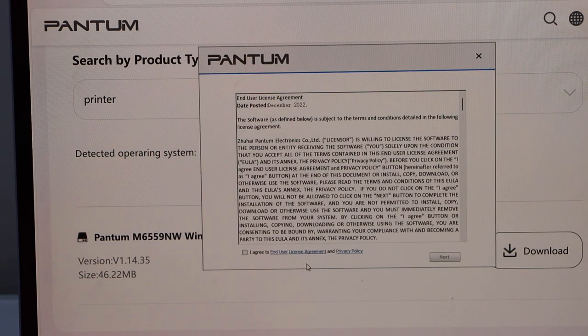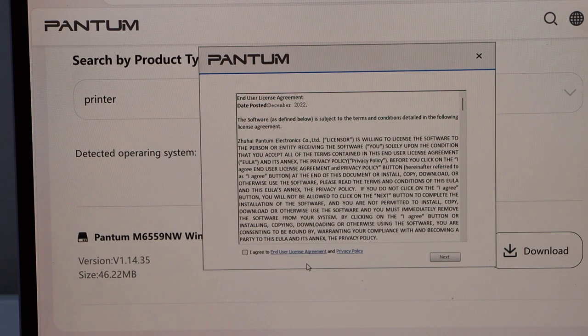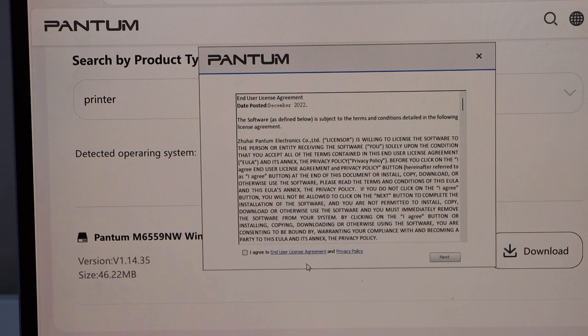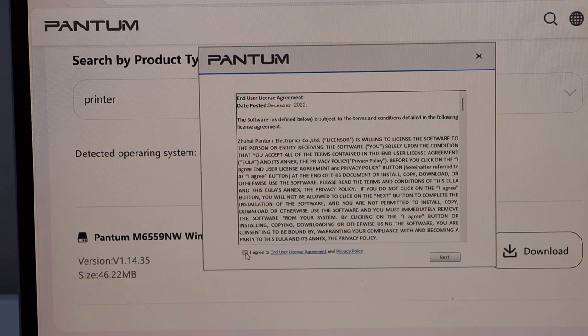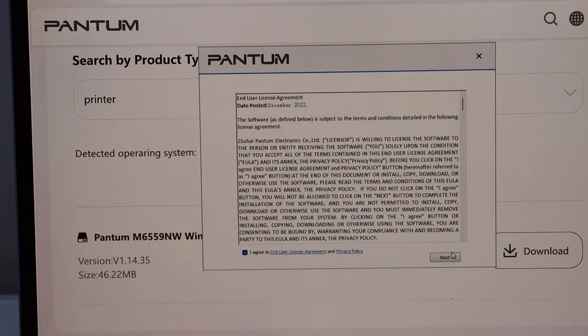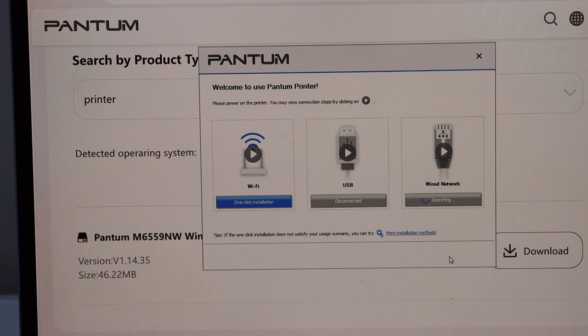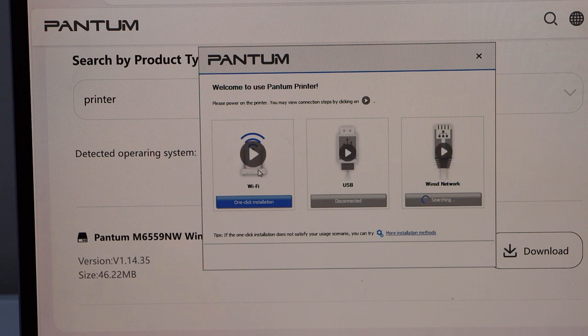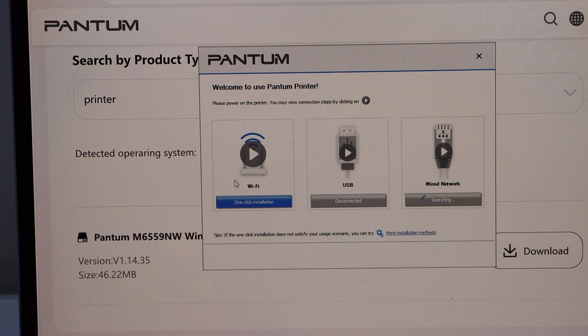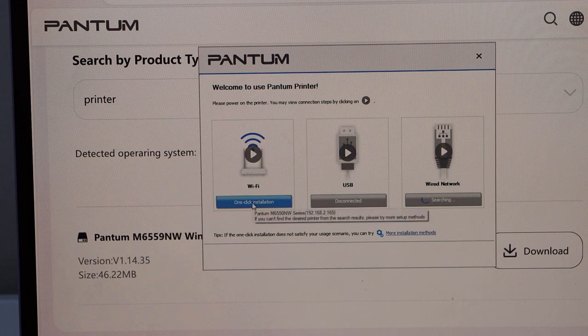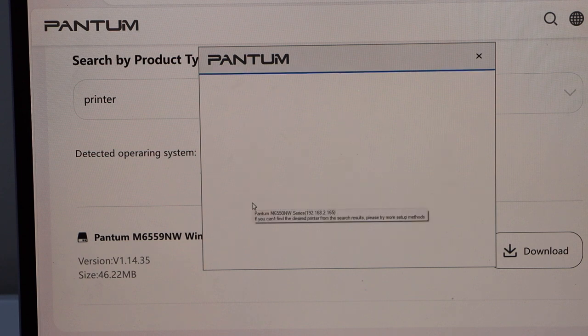So that's the download window. Agree with the terms and conditions, click next. Select if you want to use it as a wired network, USB or Wi-Fi. So I am just going to use it as USB or Wi-Fi, click installation.